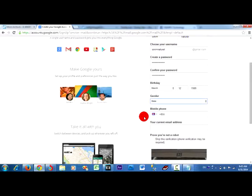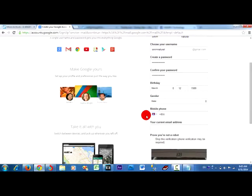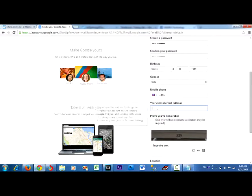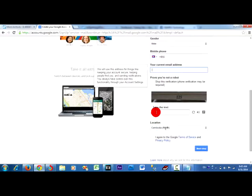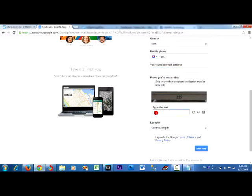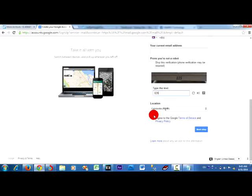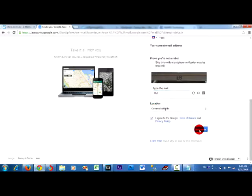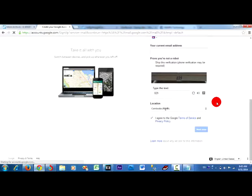This is my phone number. I live in Cambodia, so I choose Cambodia flag and I put the code like this, 829. I agree to the Google Terms of Service and move to the next step.